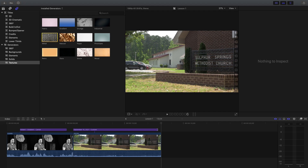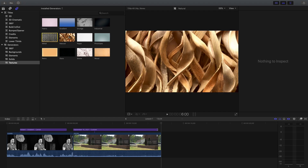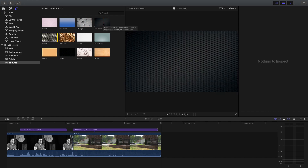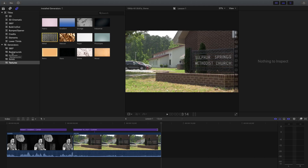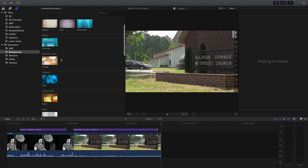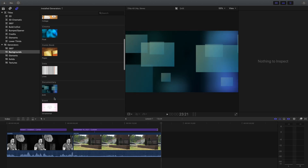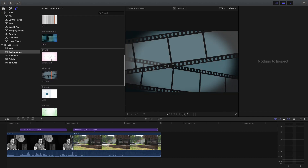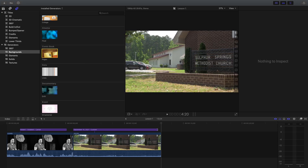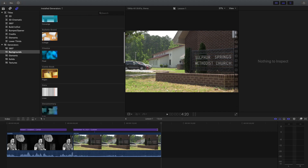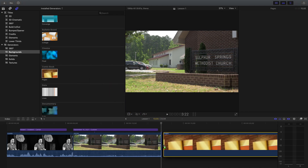I'm going to go with Pages. I see you got the underwater aqua thing — that's cool — but I'm going to go with Pages. Click and hold and drag it down to your timeline, just like it's another piece of video. It can be wherever you put it.